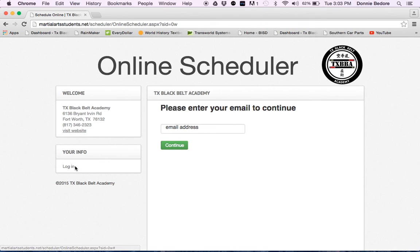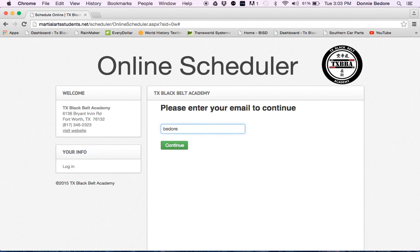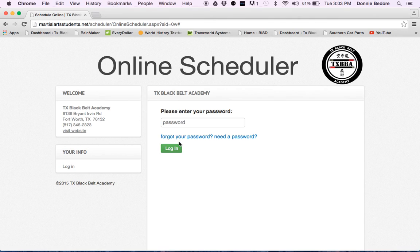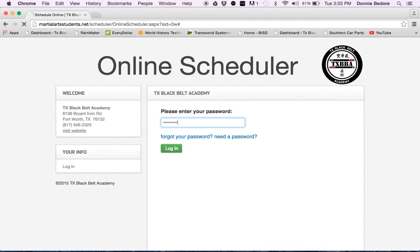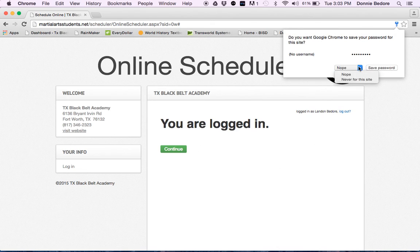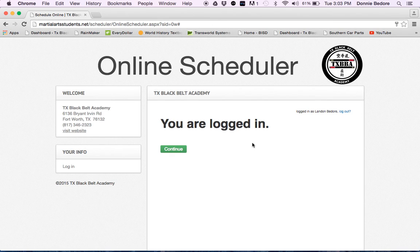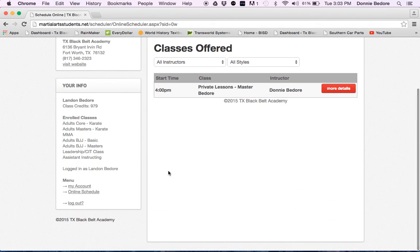Let's go to your info, the login. When we click the login, it'll go to that same page where you put your email address in and I'll just put mine in there. Then you will put your password. Once you put your password in, you'll click continue and it goes back to that online scheduler.